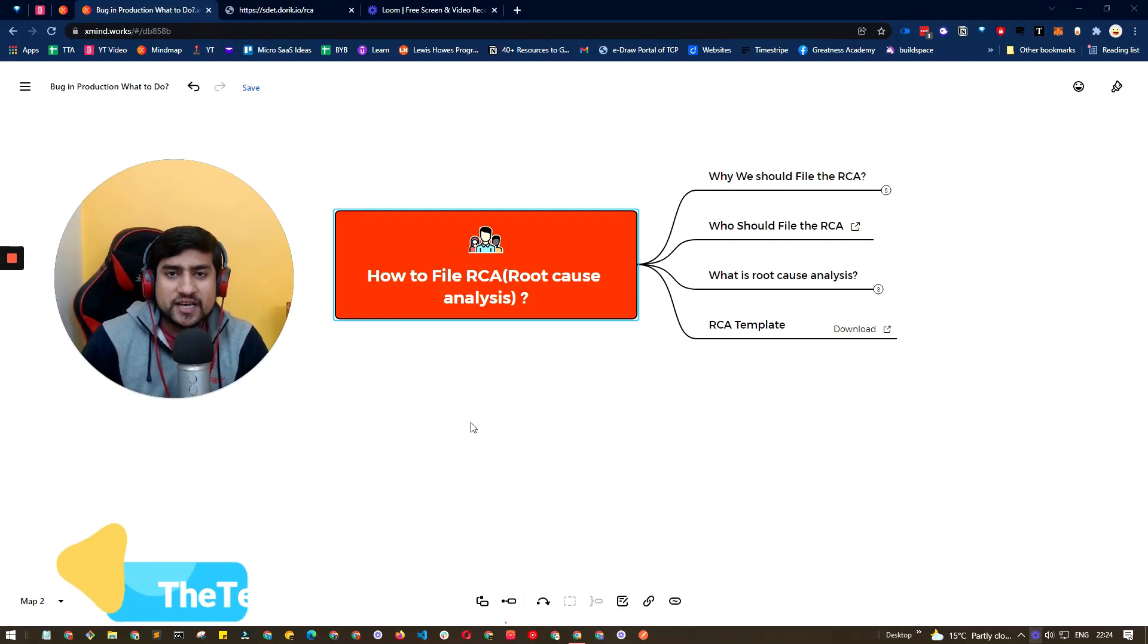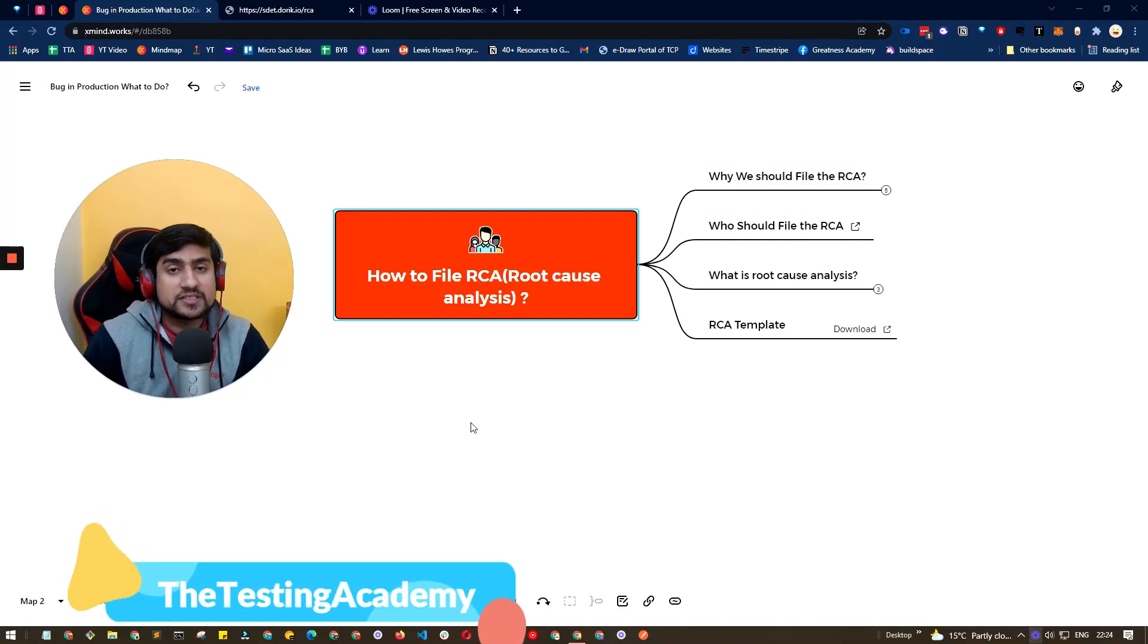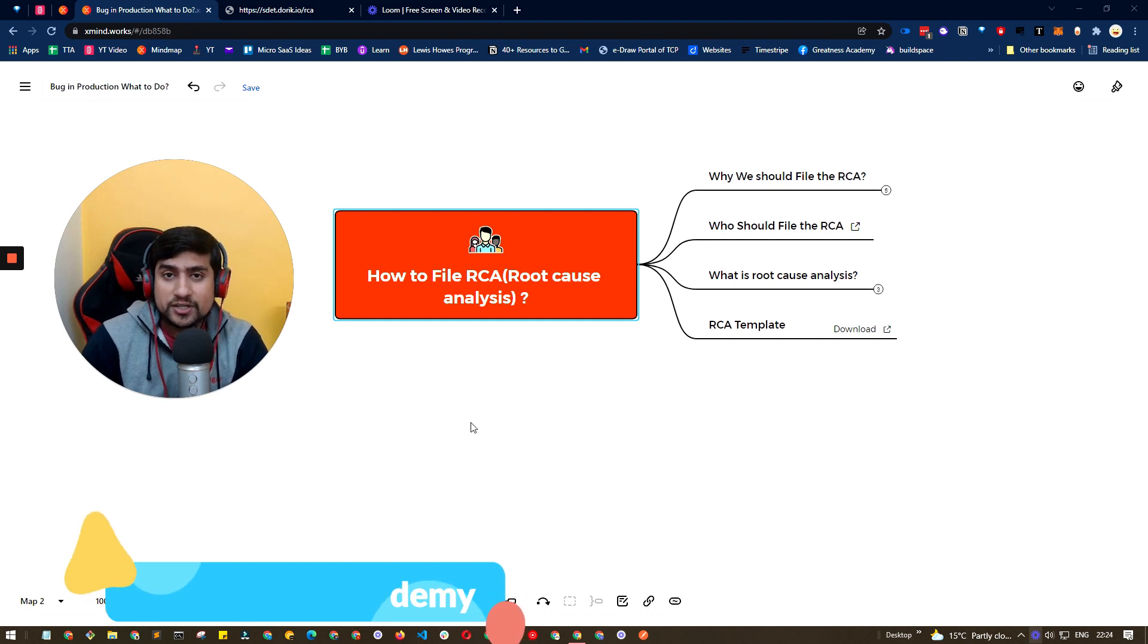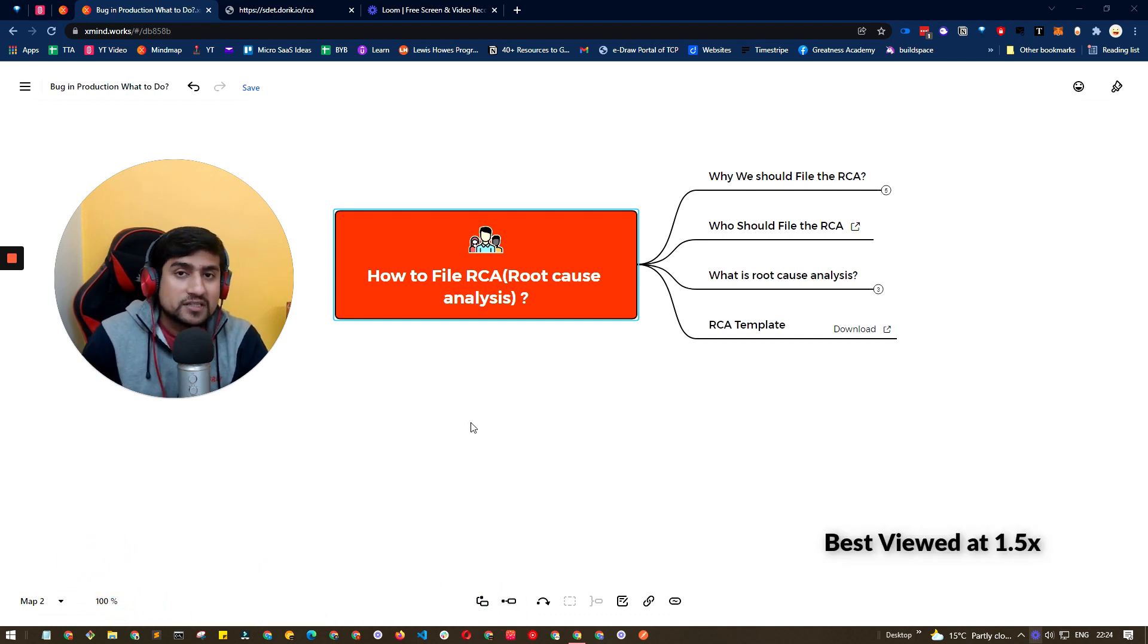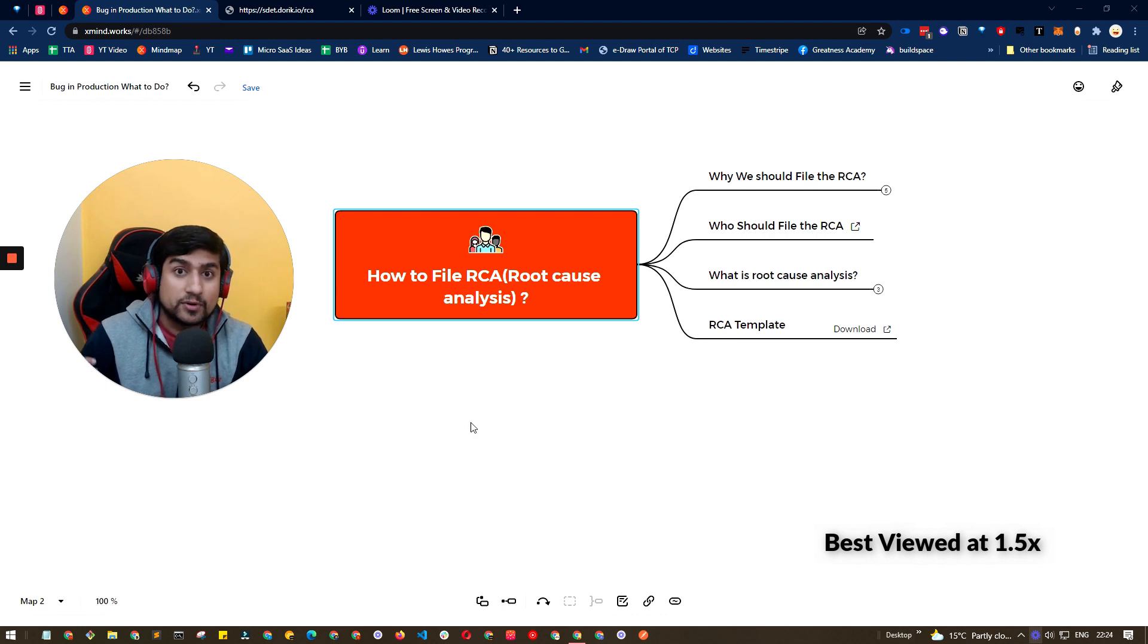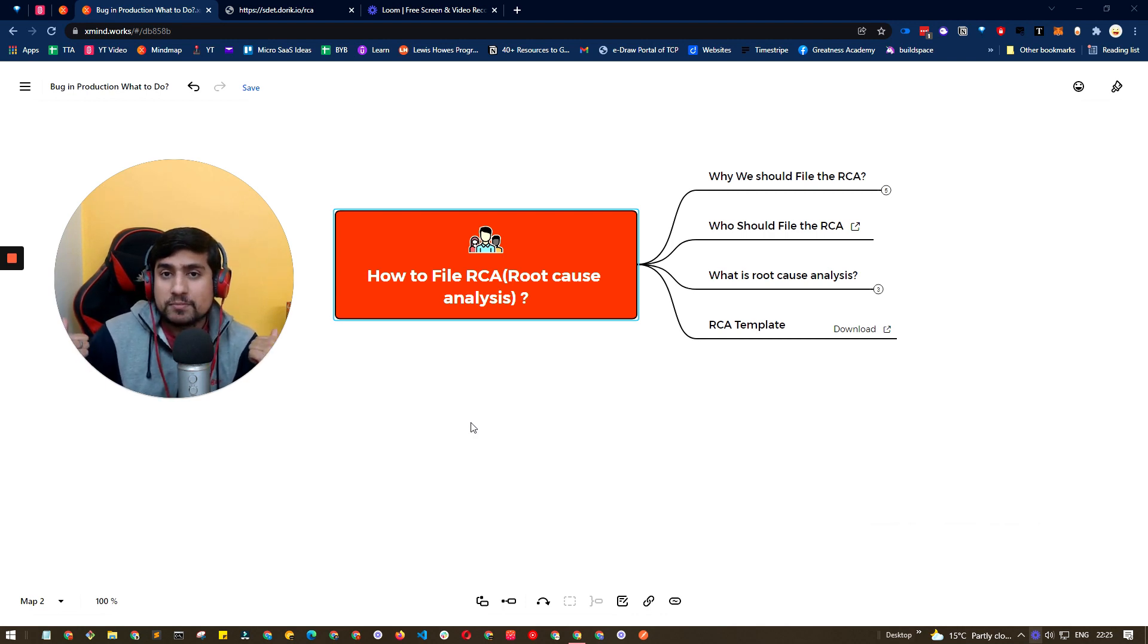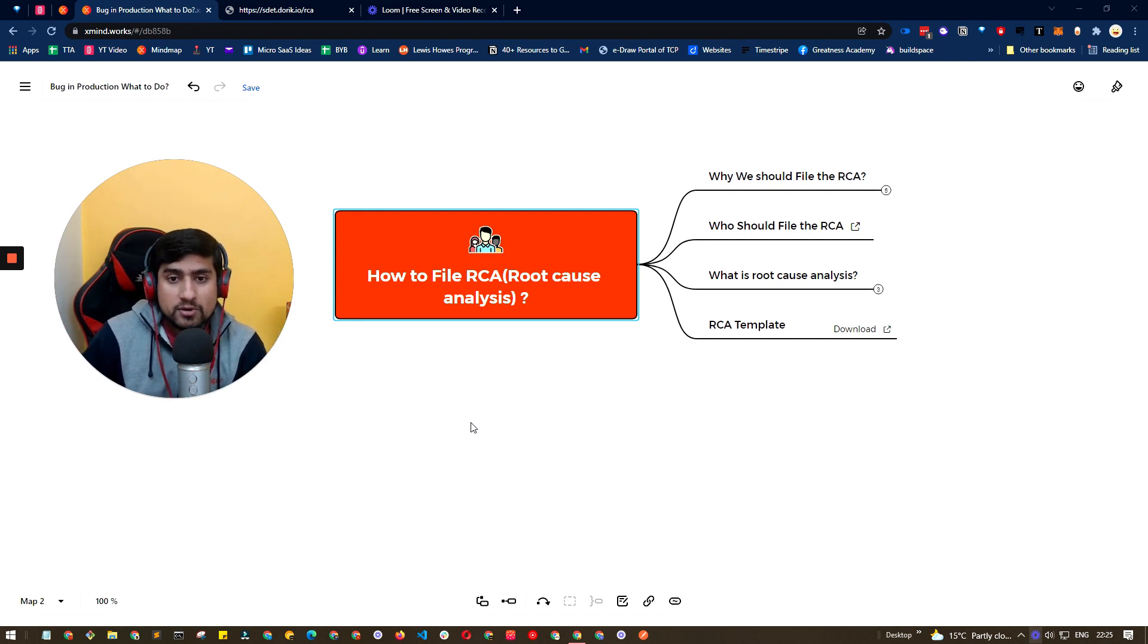Hey guys, welcome to Destiny Academy. My name is Pramod and in the last video, we discussed the bug in production - what are the different steps you need to do whenever there's a bug found in production and someone from the support team says there is a bug in production. What should we do now? We discussed that.